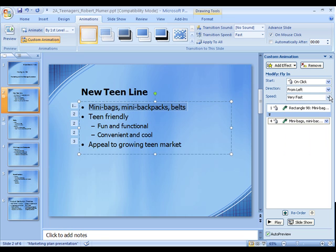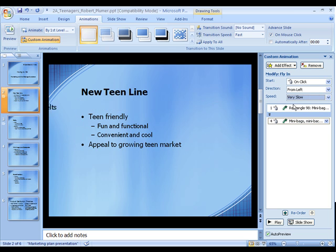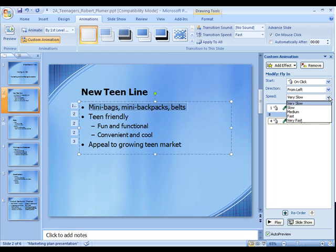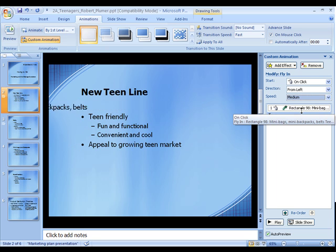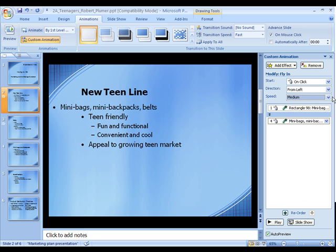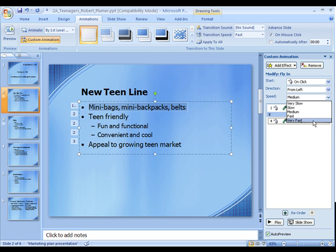Then we can select the speed. That's actually very fast — we can slow it down, or speed it up a little more, or we can zip it right in there. Zip.